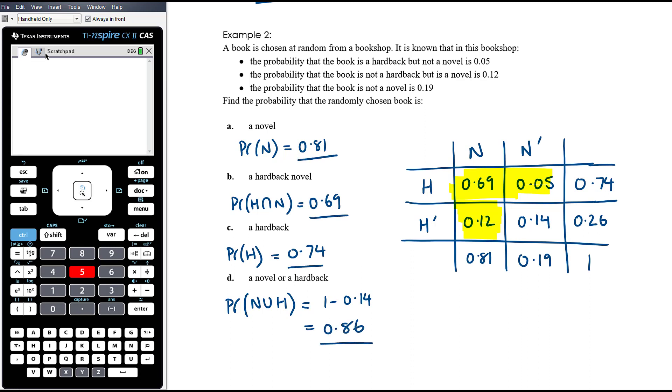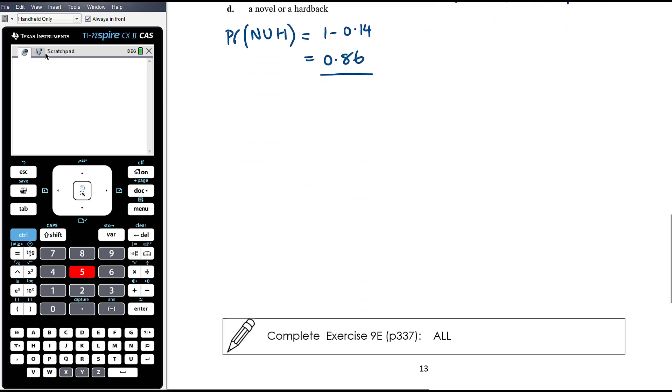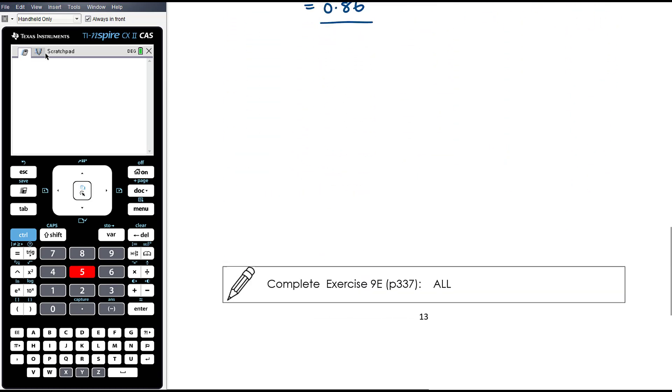Take the time to organize your information — answering the questions is then really efficient. Now try Exercise 9E for some practice using probability tables or Karnaugh maps.